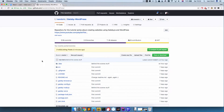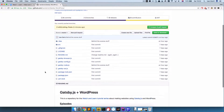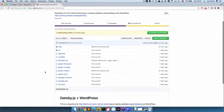Before we begin this episode, I just want to show you quickly how you can access the code for each episode on GitHub. So before, I created a new release for each episode, but from now on I'm just going to create a new branch for each episode.